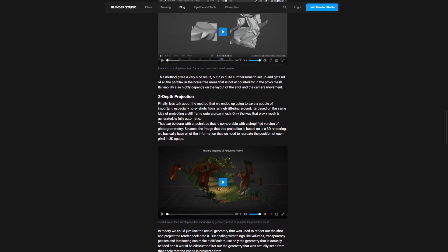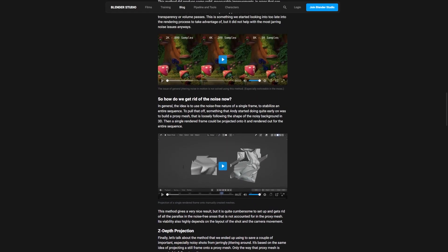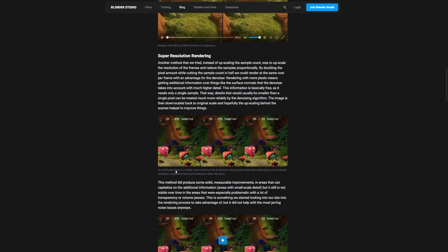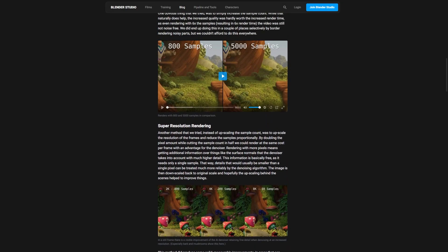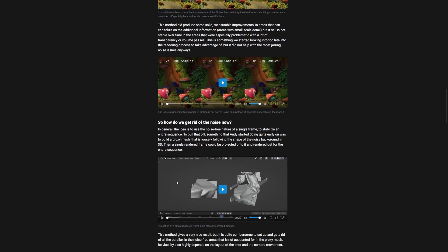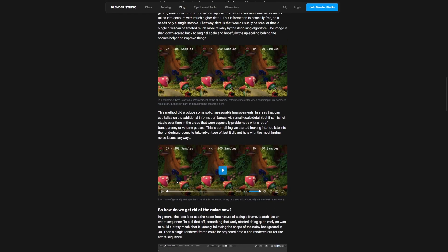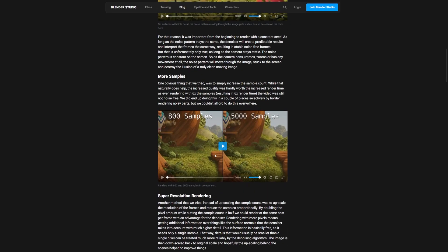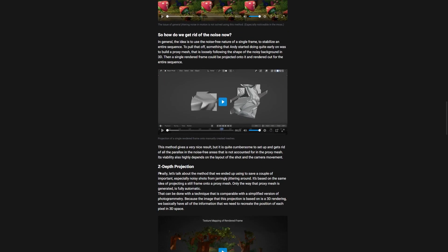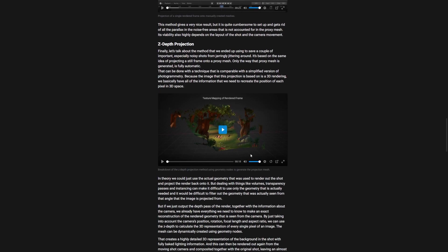So if you haven't already seen the Blender Sprite Fright open movie, I highly suggest you go check that out. It's got some really cool art in it. And one of the things they had to struggle with was how to denoise these kind of complicated scenes because as we know that denoise with animation will sometimes create this kind of wobbling effect over these small details.